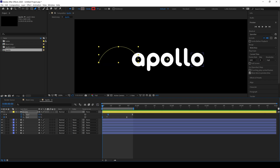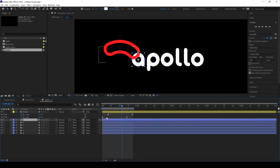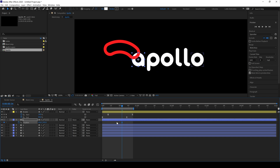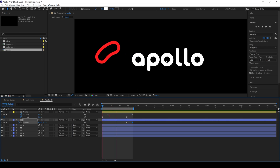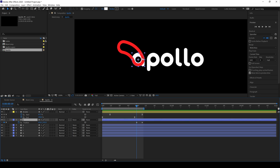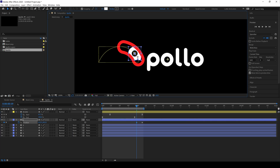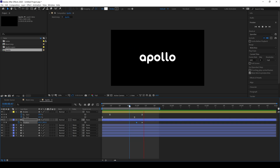Now select a shape layer and place it above or below the animation line layer. Press P on the keyboard to reveal Position and make a keyframe, then adjust it according to our animation. Make one more keyframe at this point, go to the first frame and check the preview. We are creating a bouncing effect where the line joins to a shape layer at this point.